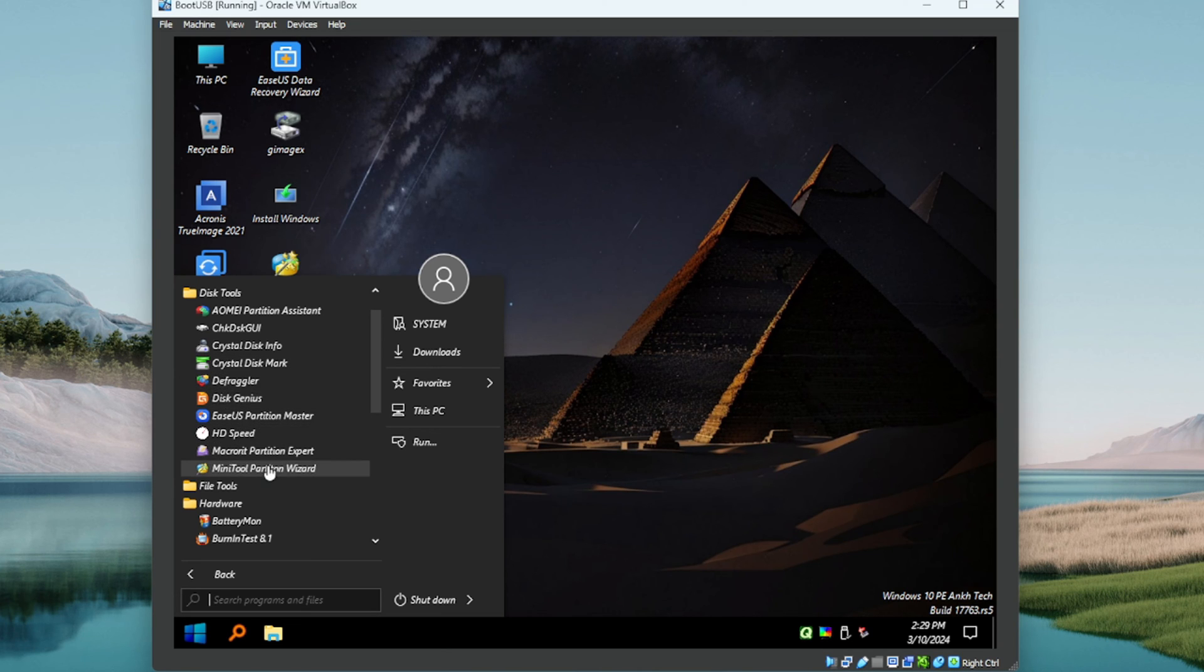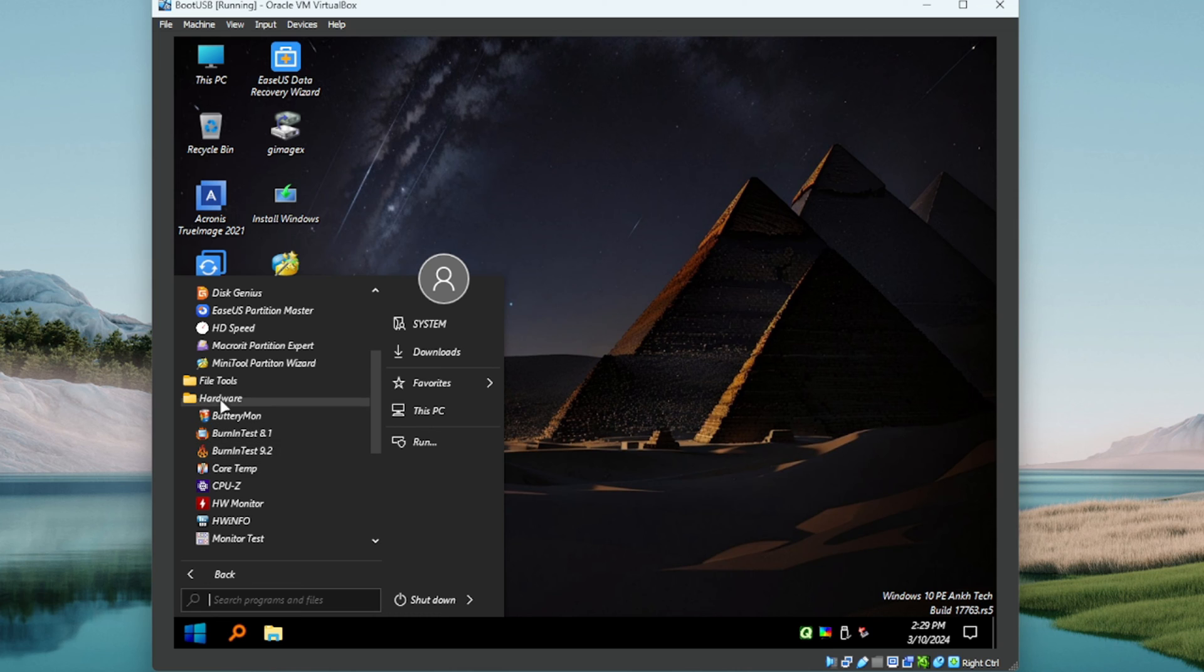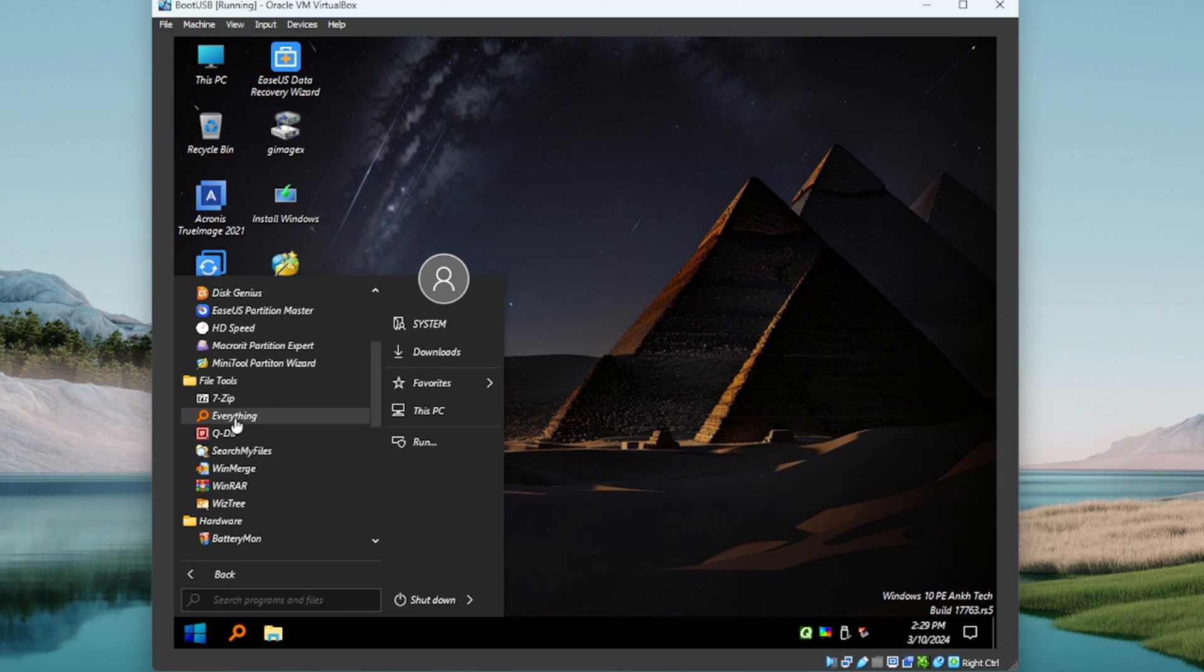Defraggler, Disk Genius, very good, very nice setup here. A lot of well-known utilities. Again, we've got 7-Zip, WinRAR.